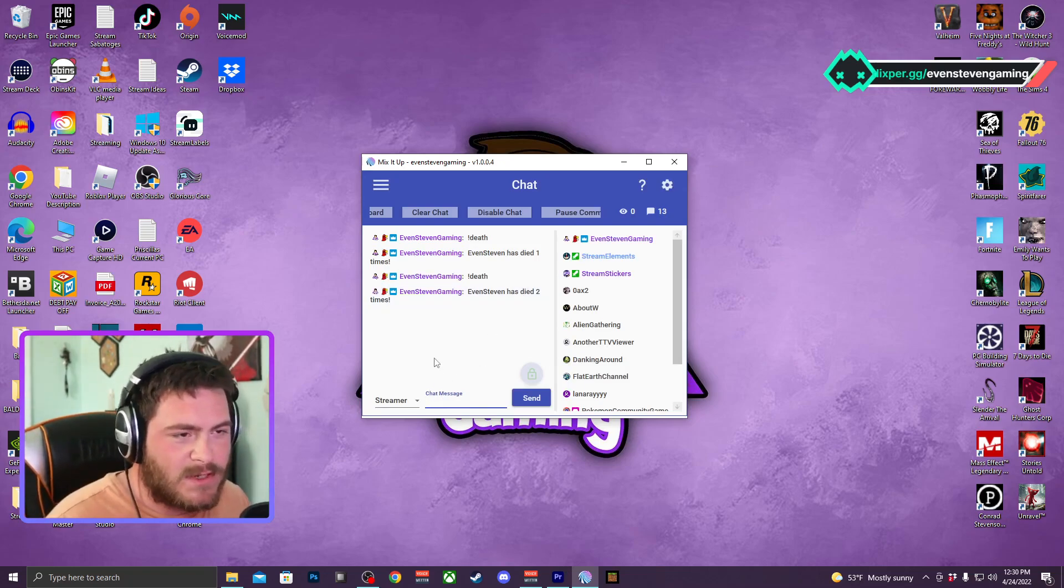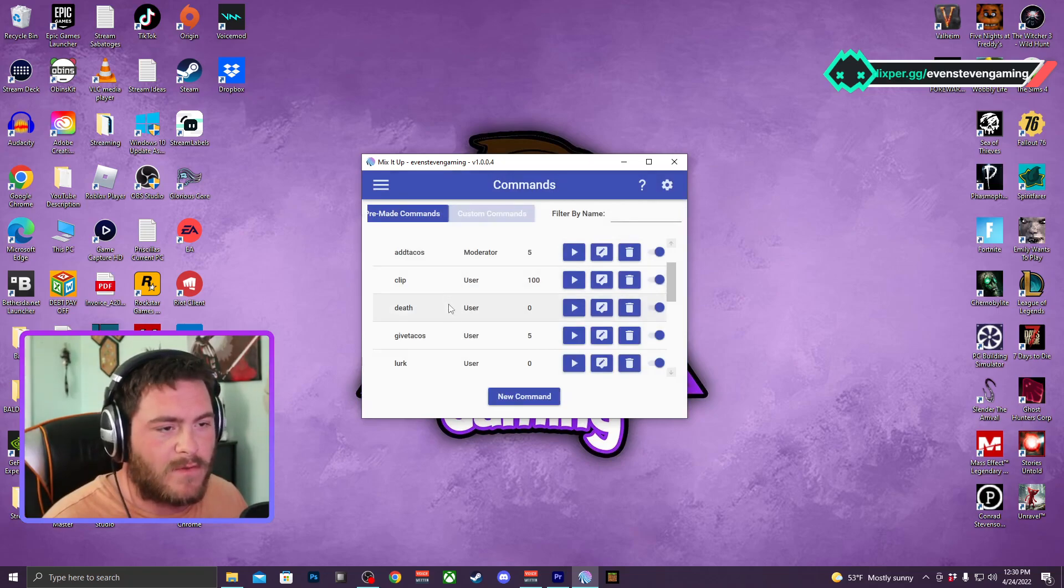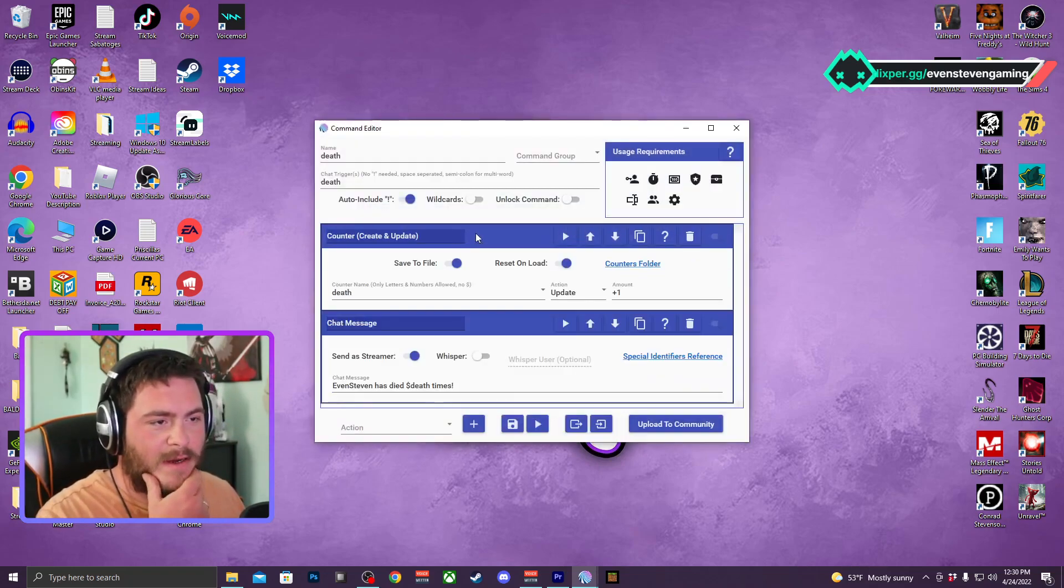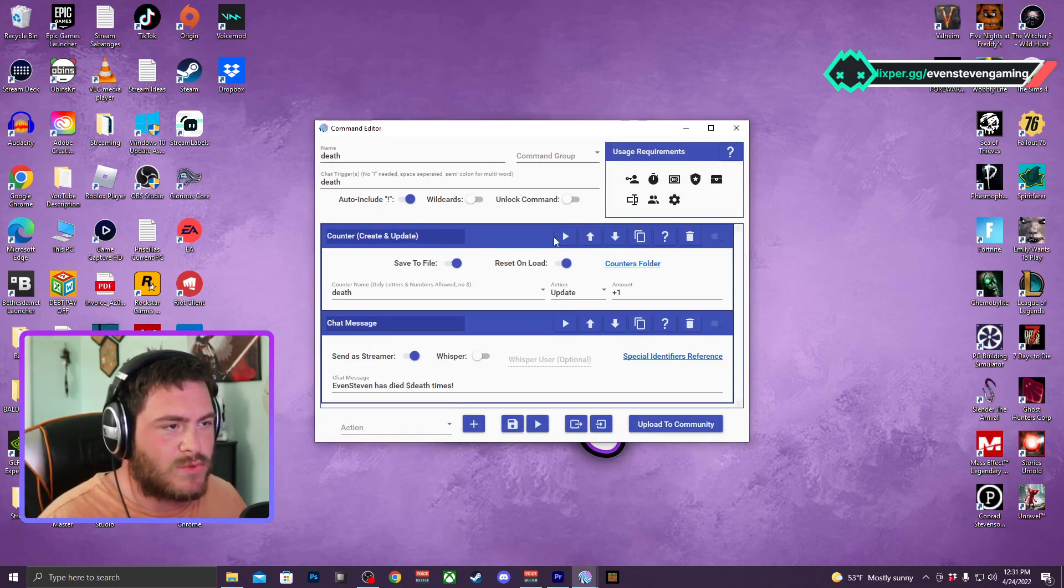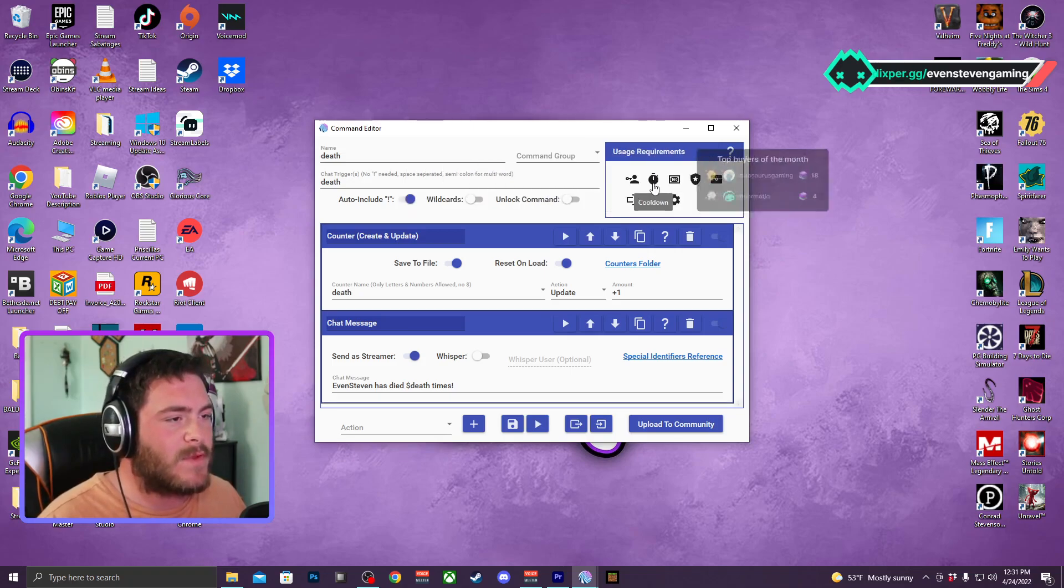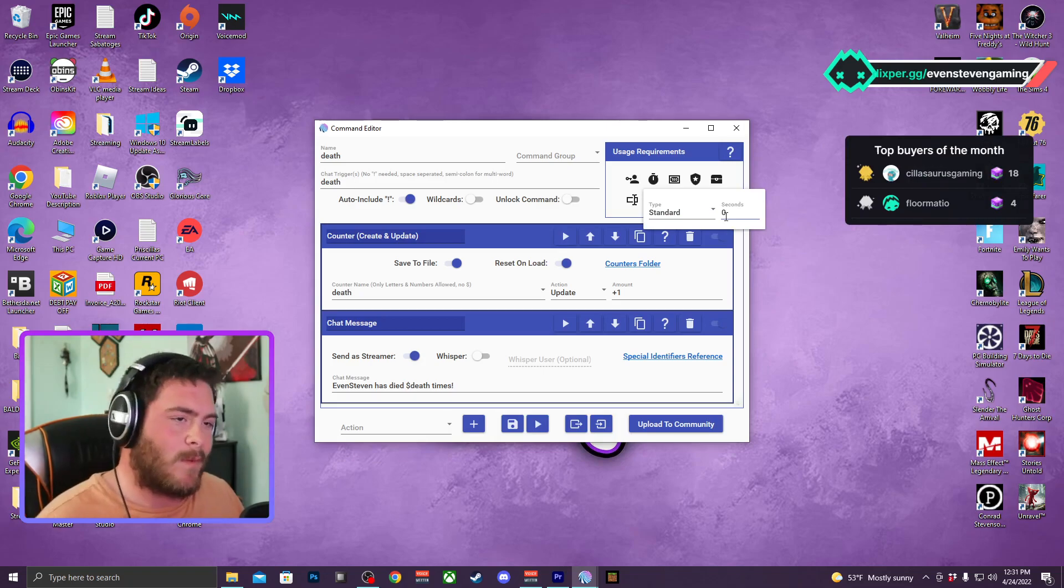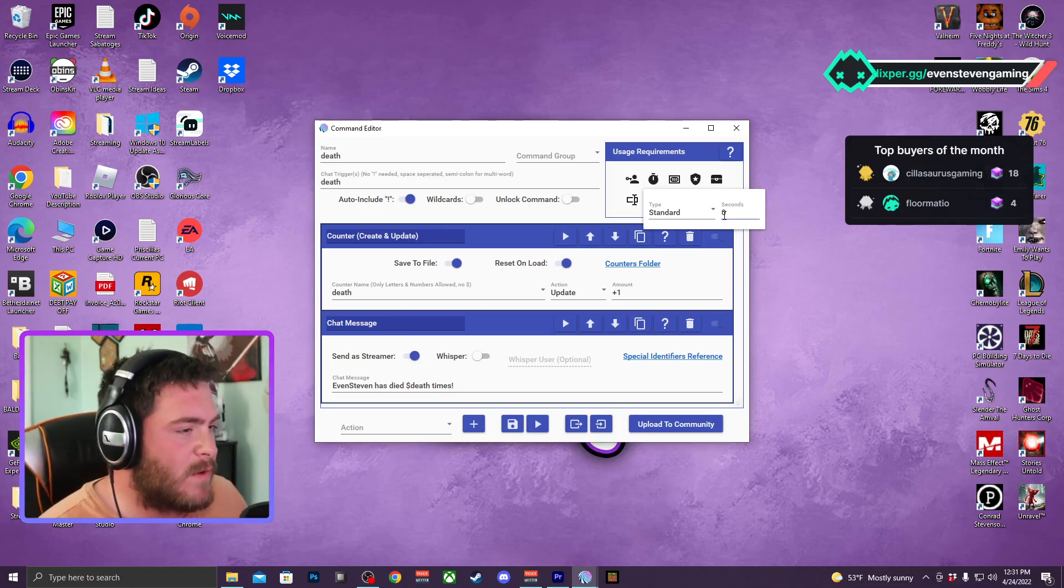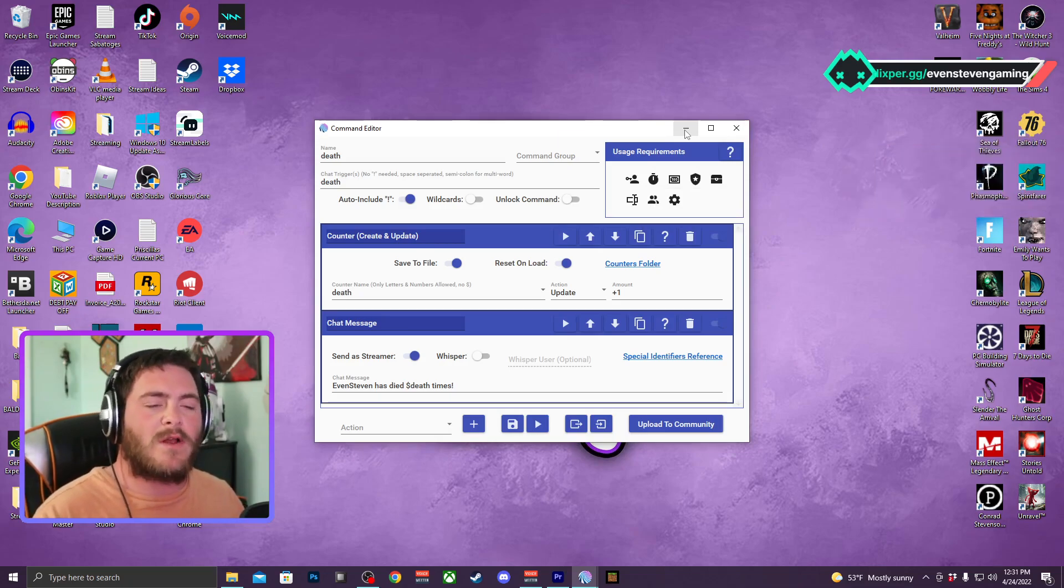I believe you could set a cooldown on it if you really wanted to. So you can edit this, the counter should be, oh yeah over here we got the cooldown. So you could, this is in seconds, so however many seconds you want. You don't want people spamming this and getting your death counter all messed up.